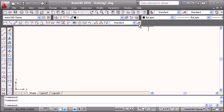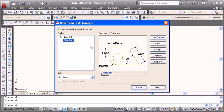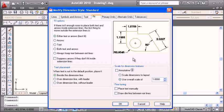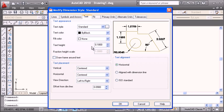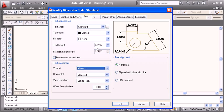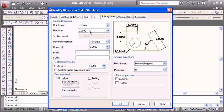Then I will make dimension style settings according to company standards. I want to draw dimension lines between extension lines, text should be above, primary units to be single digit, and I want ISO standard.